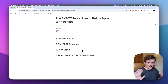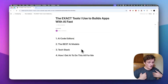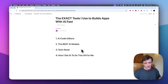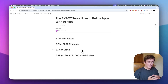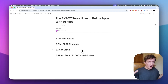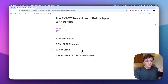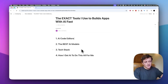Firstly, we're going to have a look at the AI code editors and which ones I think you should be using as a complete beginner — somebody who started off without any coding experience. Then I'm going to show you the best AI models out there, all the different options available to you, which ones should be avoided, and which ones are good for what. Then we're going to dive into the tech stack that's needed to build apps.